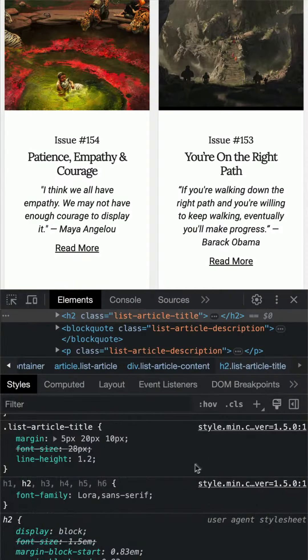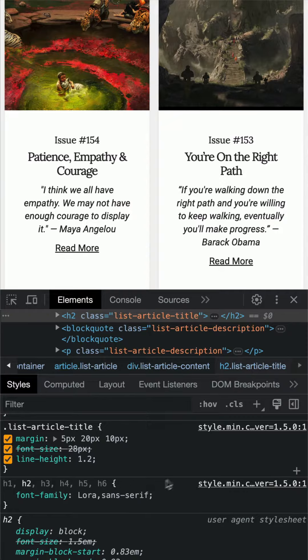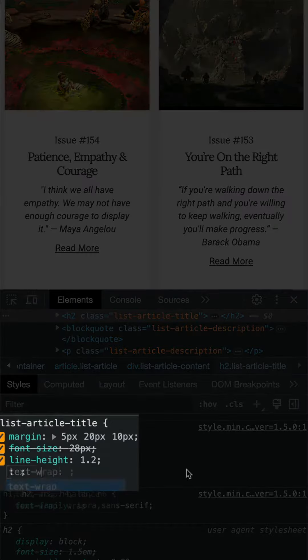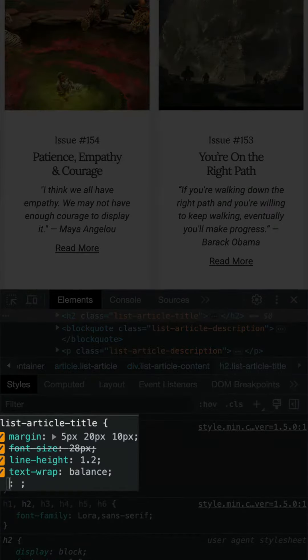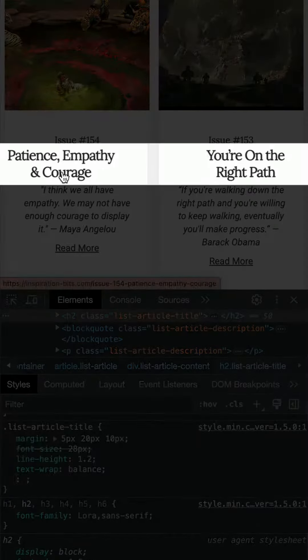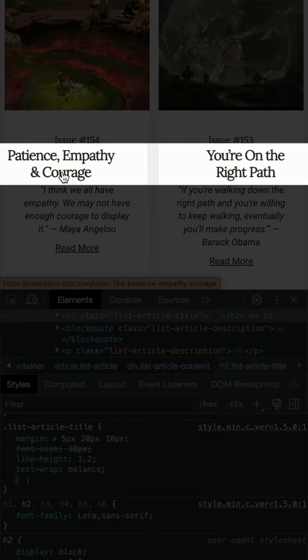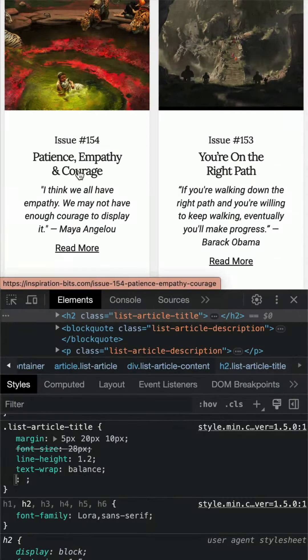But if we set text-wrap to balance on all our headlines, it's going to be this selector: text-wrap: balance. And as you can see, we no longer have just a single word in one line.